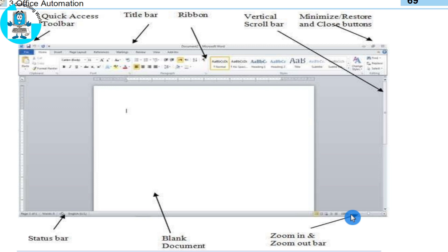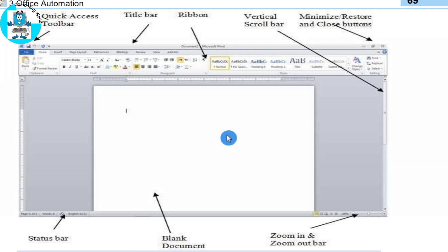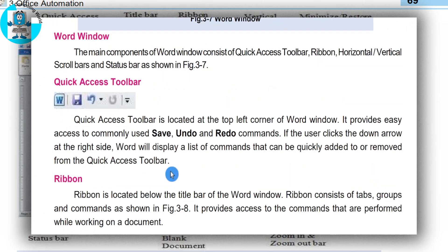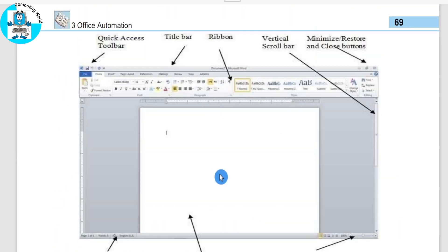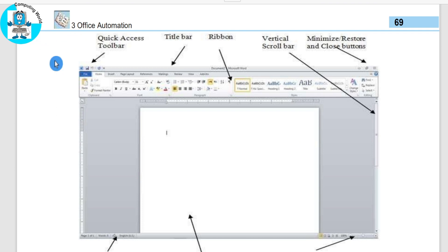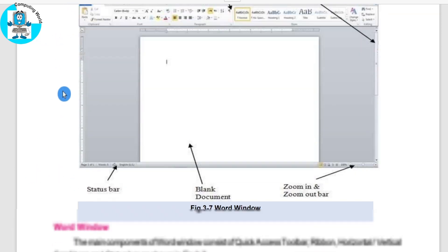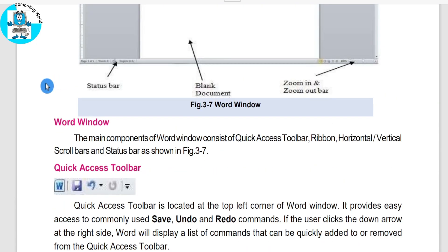The status bar shows you the status of your work and how you can interact with the document. We have discussed all the components of the Word window one by one. The main components of the Word window consist of the quick access toolbar, horizontal and vertical scroll bars, and status bars — all these things we have seen here.